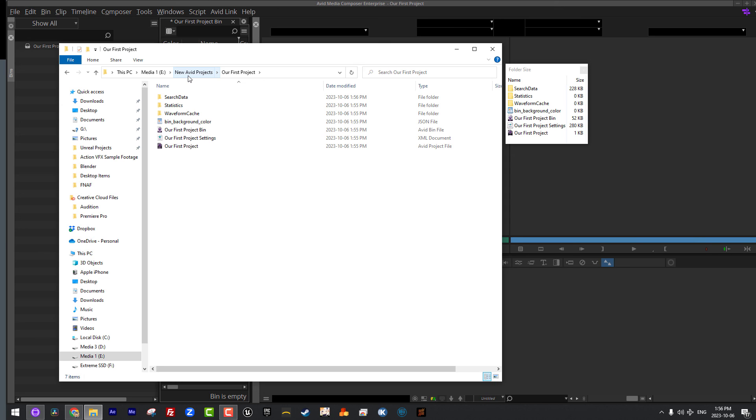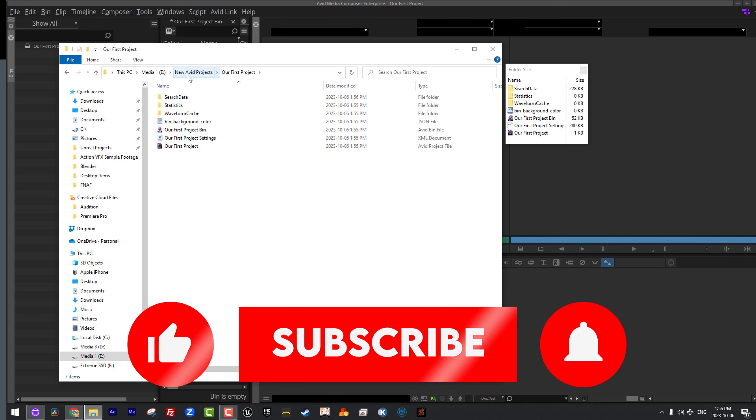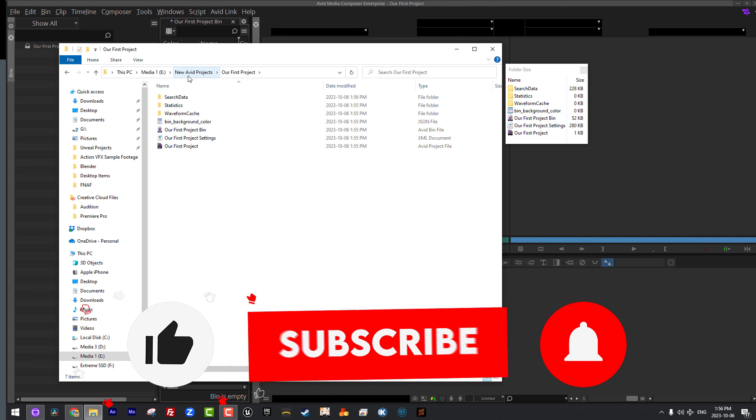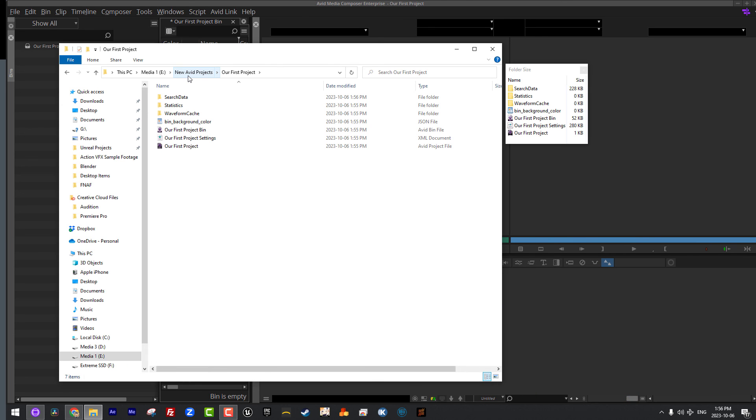Alright that's going to wrap up this lesson for today and I want to remind you first of all, actually I want to thank you for tuning into this tutorial. Second I want to remind you to please like, subscribe and share this video across social media if it's helped you at all. This has been Kevin P McAuliffe, thanks a lot for watching.